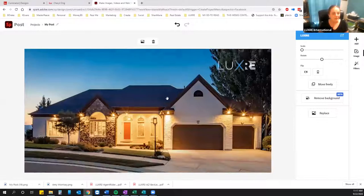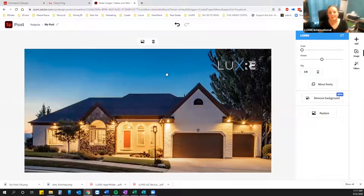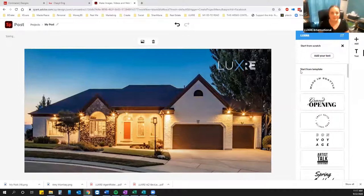When you pull it into Spark Post, it's going to ask you if you want to pin it to the background — that's going to snap it to the size of the canvas — or if you want to move it around freely. I want it to be the full size of the canvas, so I'll say snap to background. You can then adjust it: scale it, rotate it. They just put in a cool remove background feature as well.